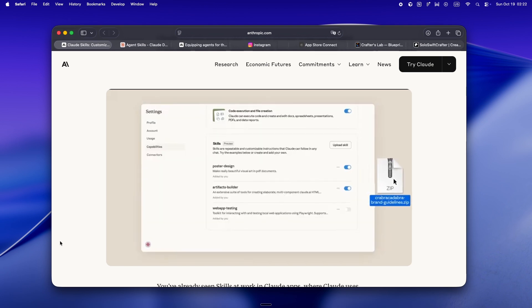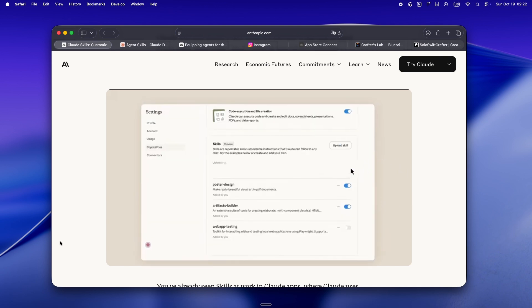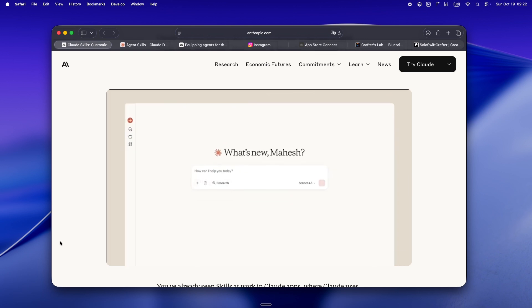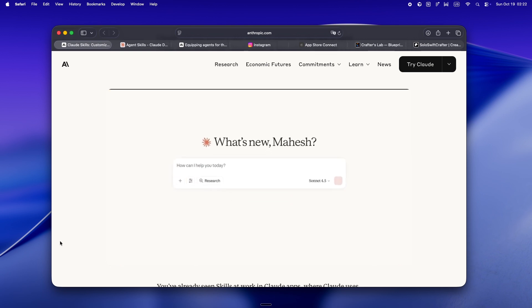I'll be honest, the minute I saw the headline, my first thought was, okay, is this actually gonna change my solo dev life, or is it just another shiny workflow tool?